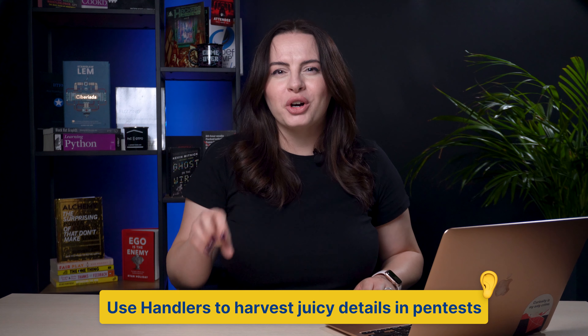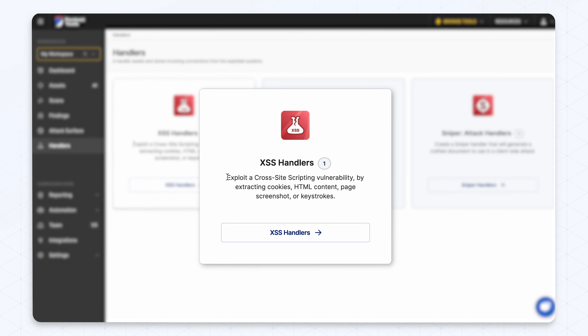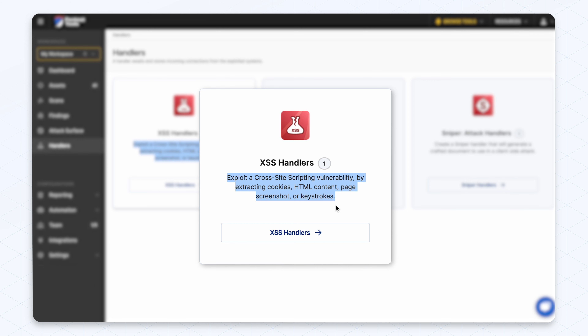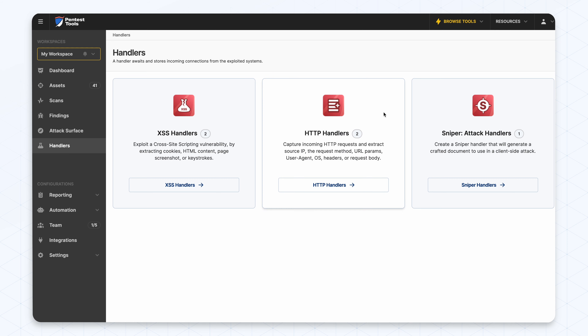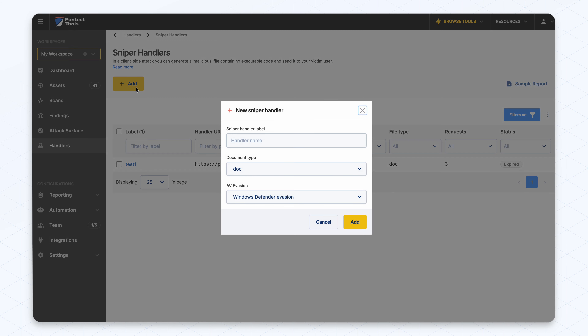A newly introduced section into PentestTools.com is the Handlers section. Handlers help you harvest juicy details for your pentest reports — they wait for and store incoming connections from the system you're exploiting. Think cookies, keystrokes, HTML content, screenshots, user agents, and a lot more. This section brings together all of the tools which accept requests, including our XSS exploiter, our HTTP request logger, and Sniper Auto Exploiter with its client-side attack feature. There's a video on that as well, linked in the description. Daniel, the product manager of all our network tools, explains how each type of handler works in that video.